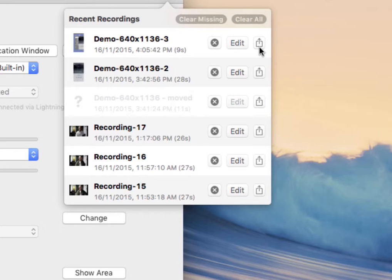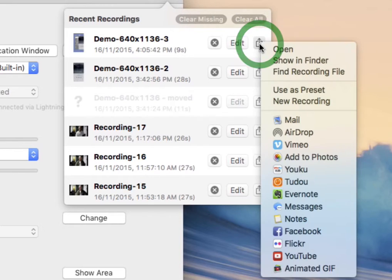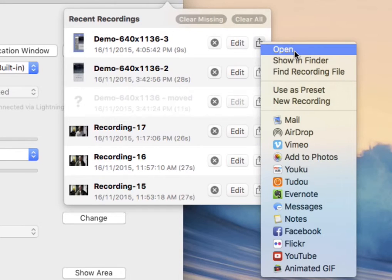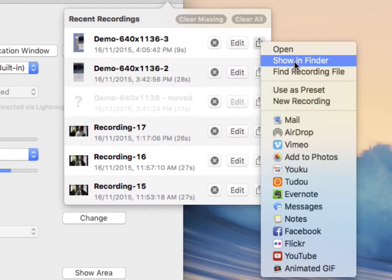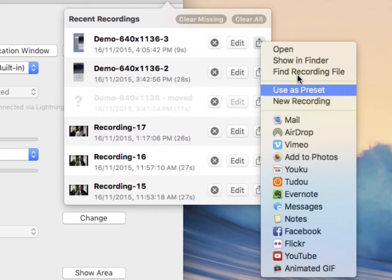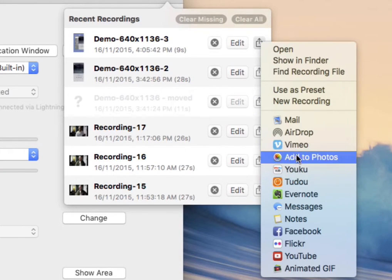And the third option is sharing, and we've covered that previously. You'll also note that when you click the share button, you can open the file directly, you can show it in finder, or share using the various built-in OS X services.